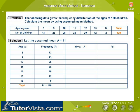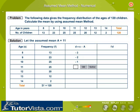The deviation from the assumed mean is equal to X minus A. Go ahead and calculate for the remaining ages and frequencies. Use the OK button to check the entered values or the Solved button to get the value.